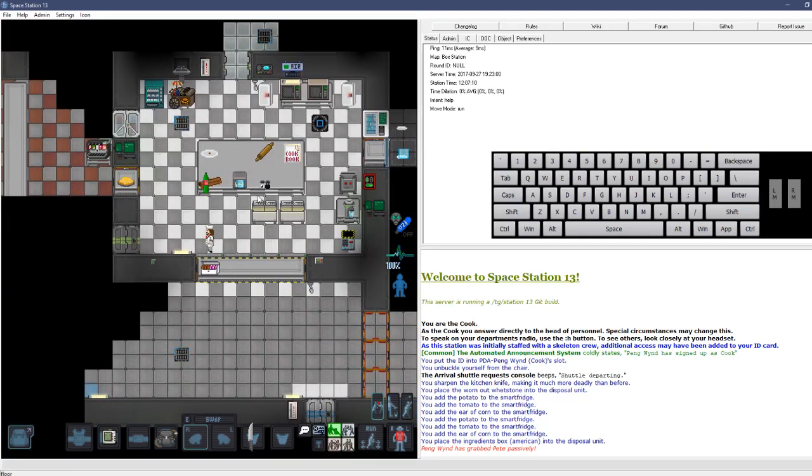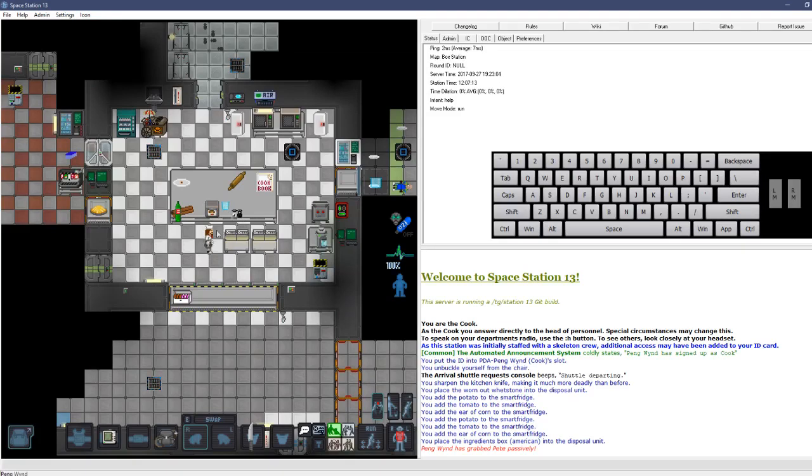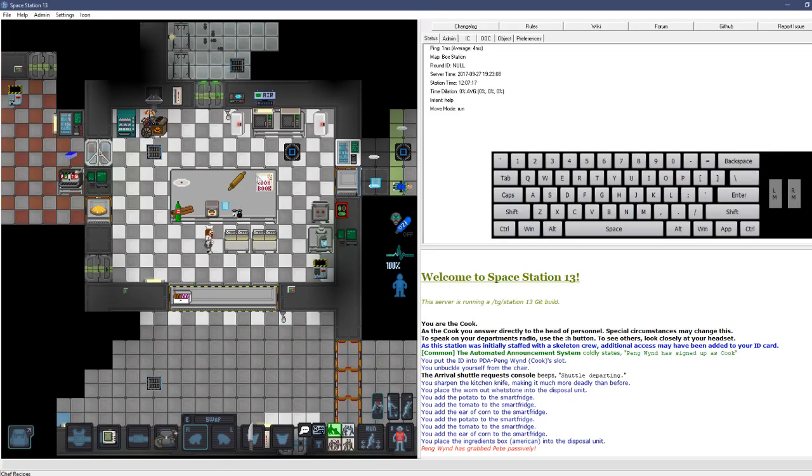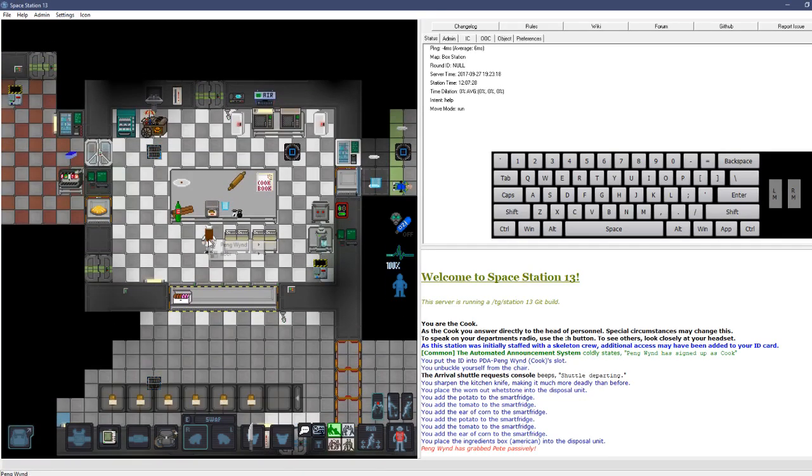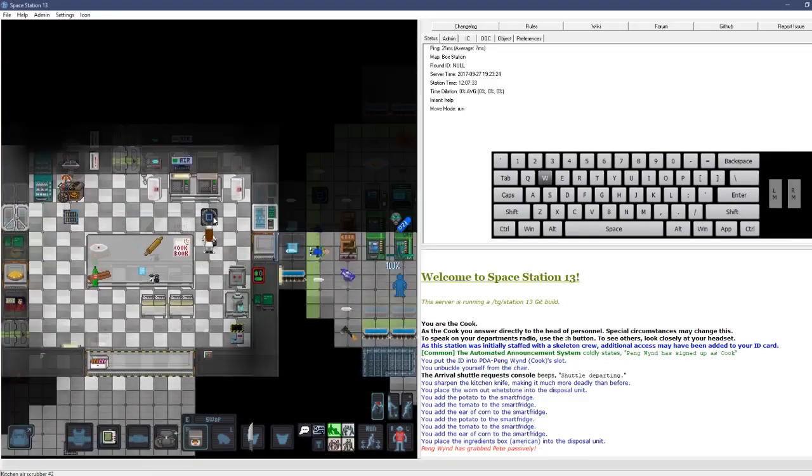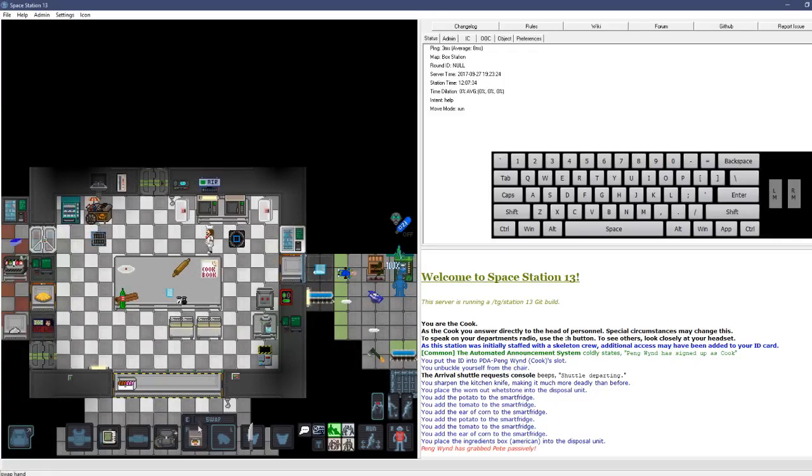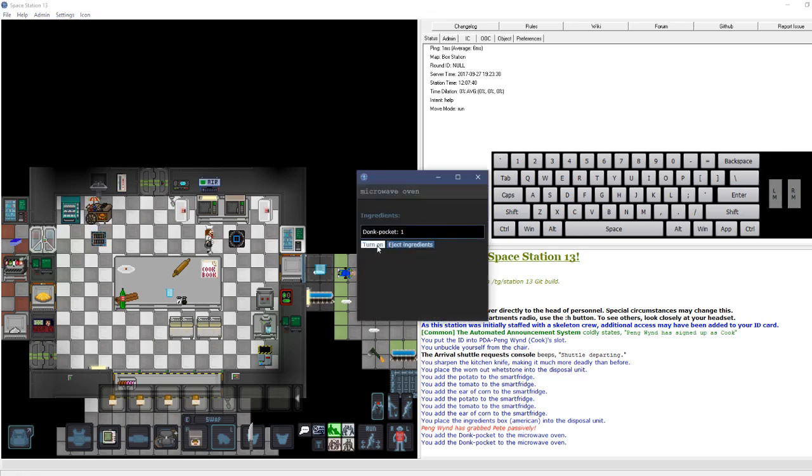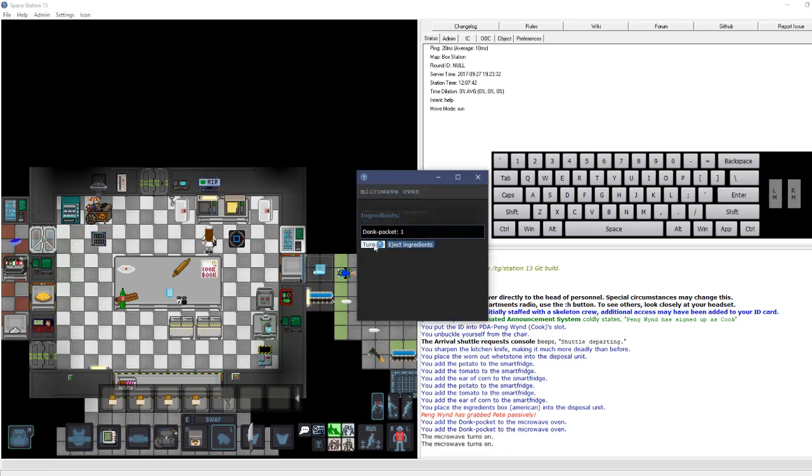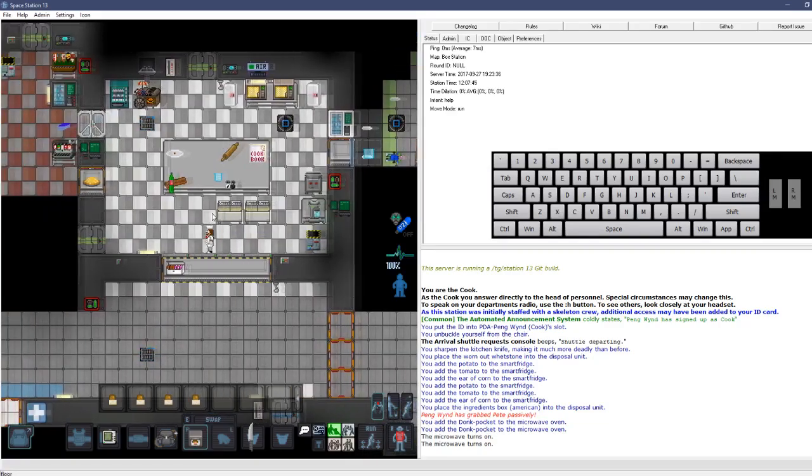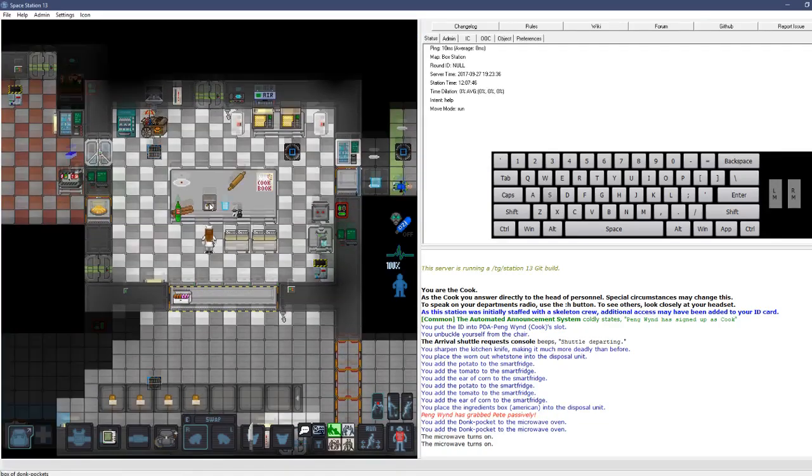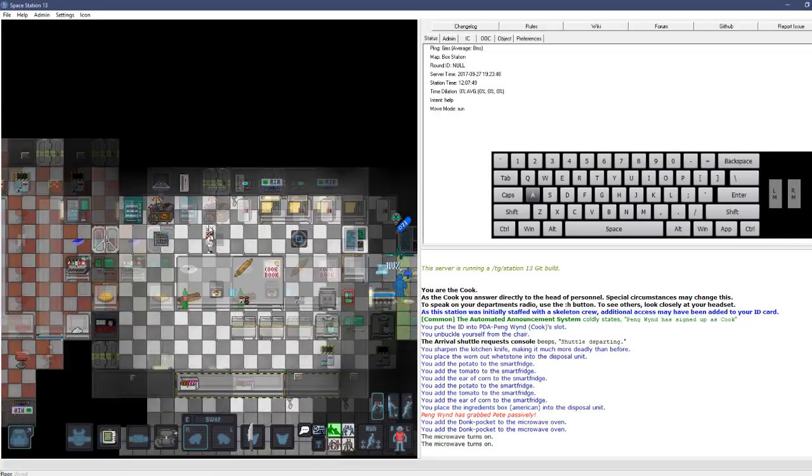So this is your kitchen. You have got beakers, you've got condiments, such and such. This cookbook's going to be really useful for the newbies. It'll probably even be useful for me, because I don't remember exactly what is what. But you've got some donk pockets here. Donk pockets are good. If you want to really quickly put some food out for the station, you just shove these suckers in here. Turn it on.